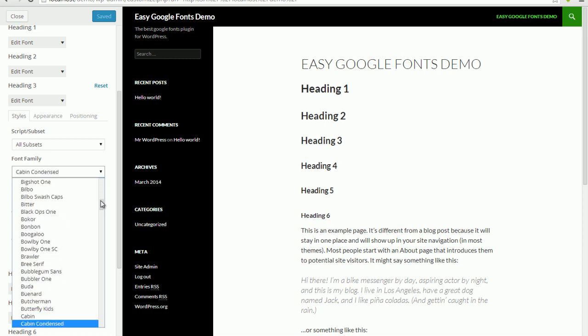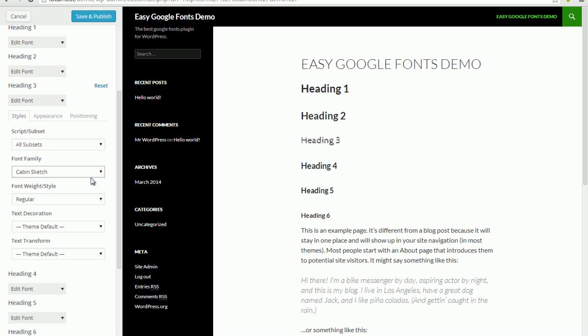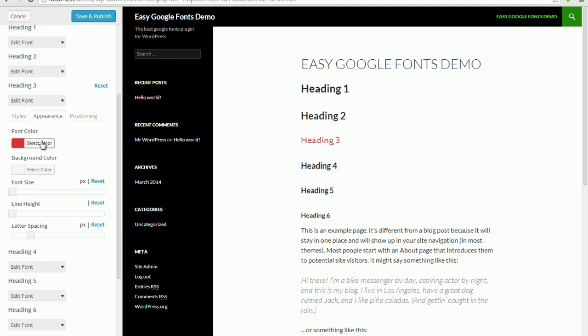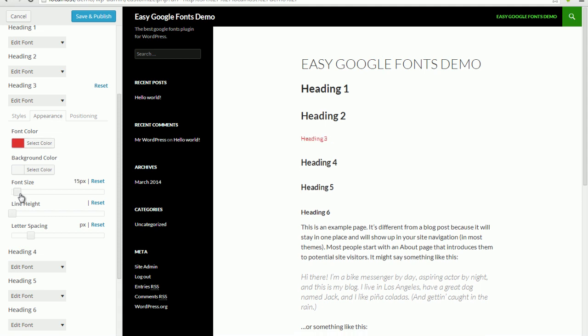I'm just going to pick a Google font called Cabin Sketch, and you can see that as soon as I've selected that, the heading 3 element is updated live. An important point to note is that while you're experimenting with the appearance of this heading, if any user visits your website they won't see the changes — they'll only see it when you click the save and publish button above. But let's change the colour — I want my heading 3 to be red.